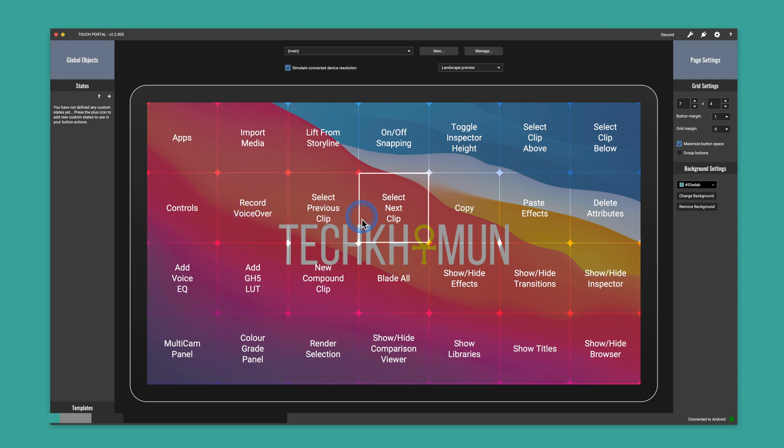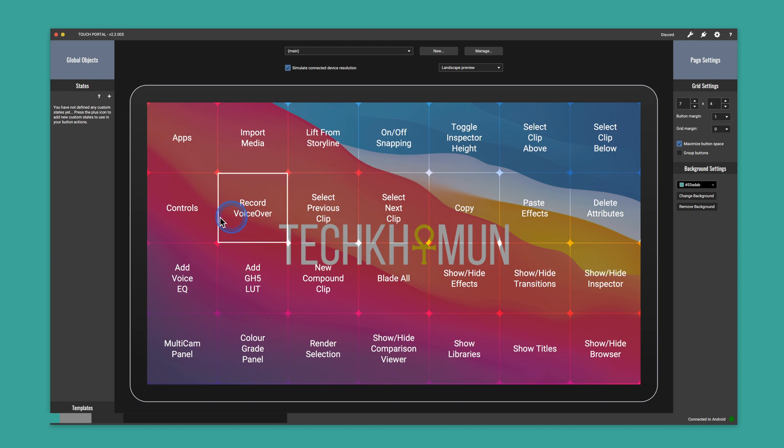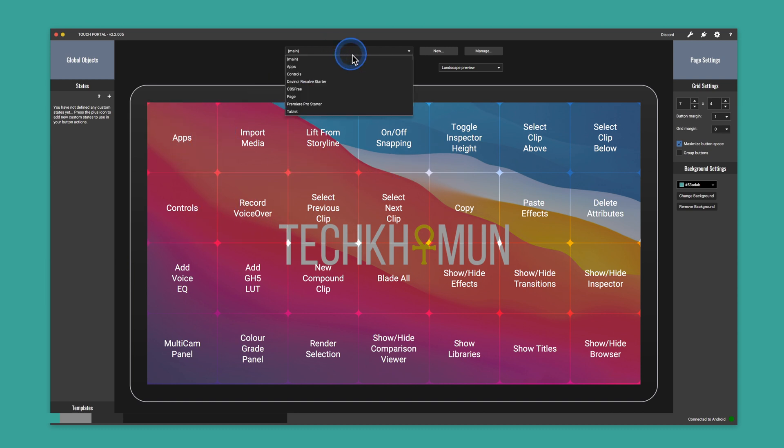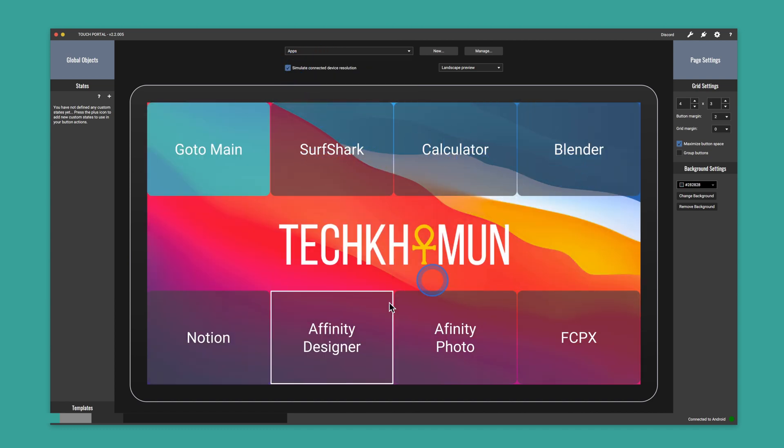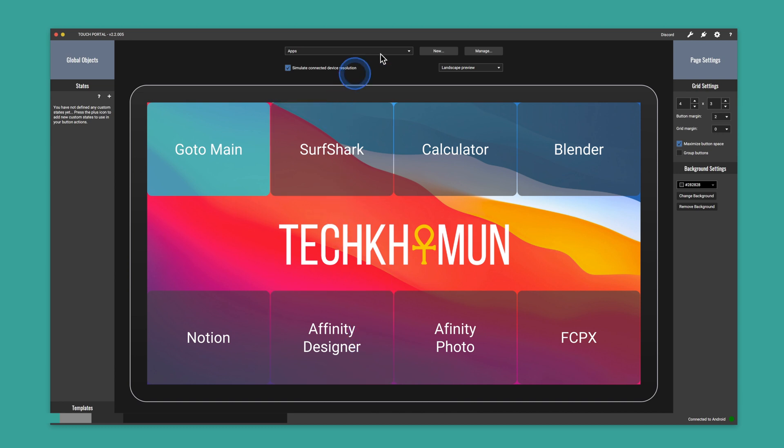And then in here, we've got certain apps. So if we want to go into the apps folder, we've got applications. So for me, Surfshark calculator, all these are common applications that I use.